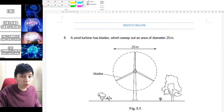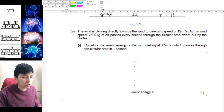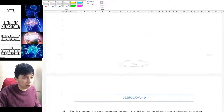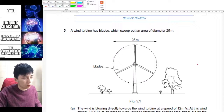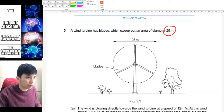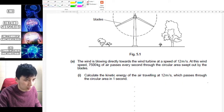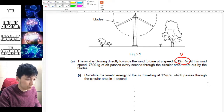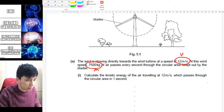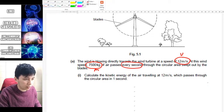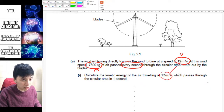Let's try the two remaining questions — if you haven't tried them, pause and attempt first. The first question involves a wind turbine with a diameter of 25 meters as shown on the diagram. The wind speed is given, along with the mass of air passing through per second. You need to calculate the kinetic energy of that air traveling at the given speed.